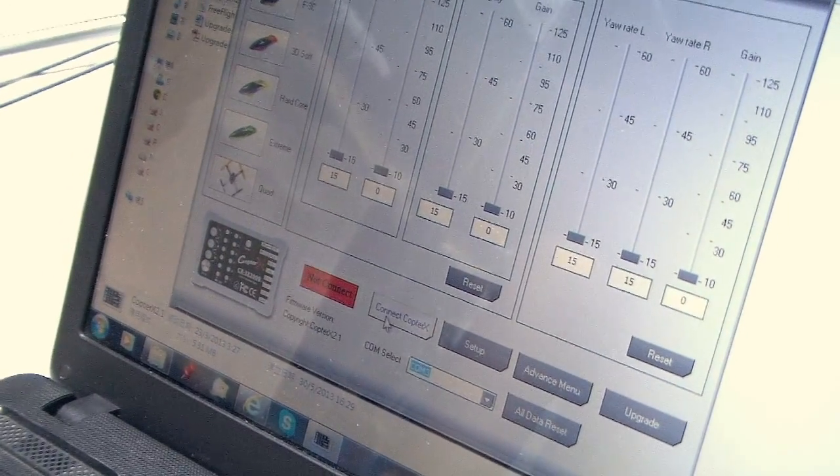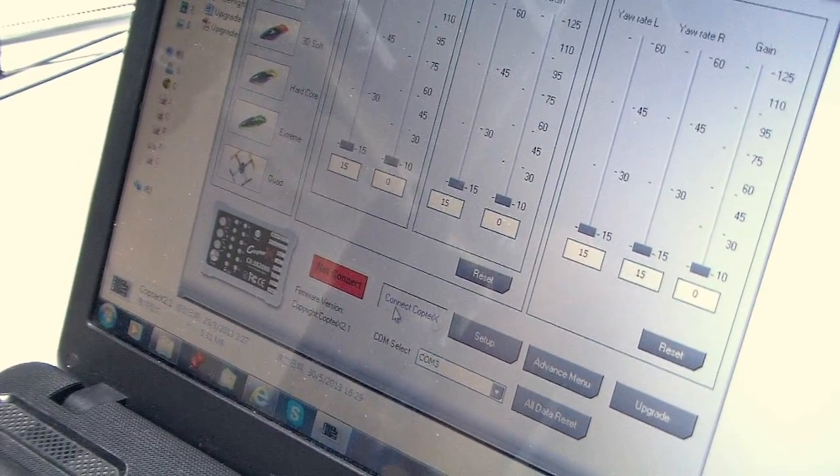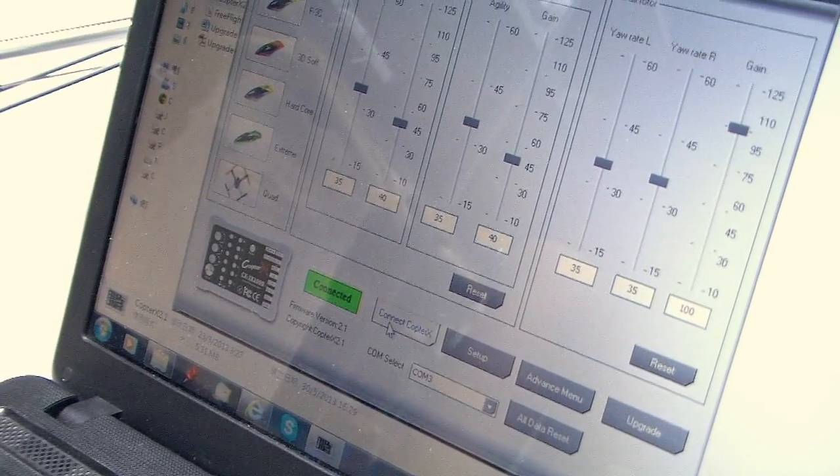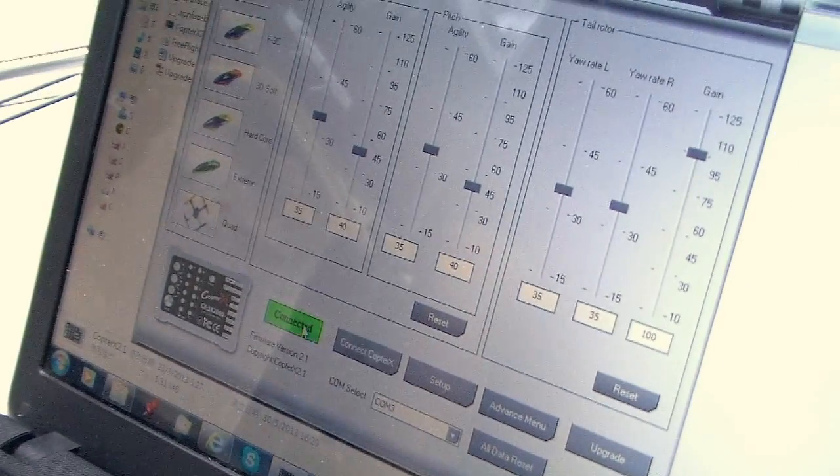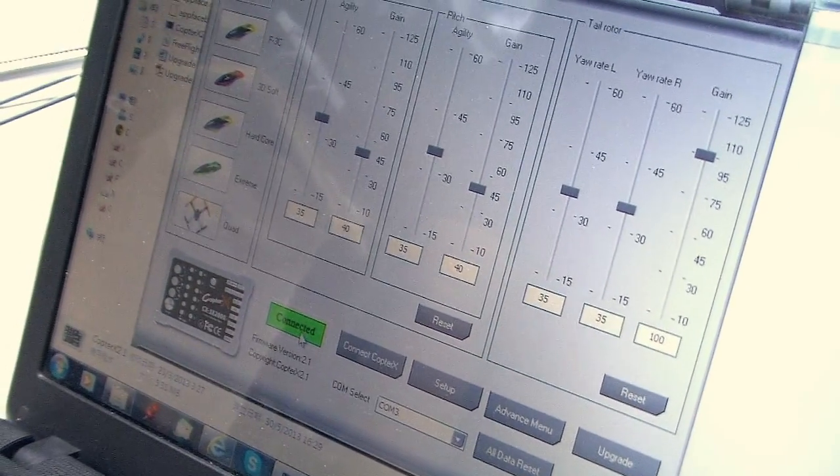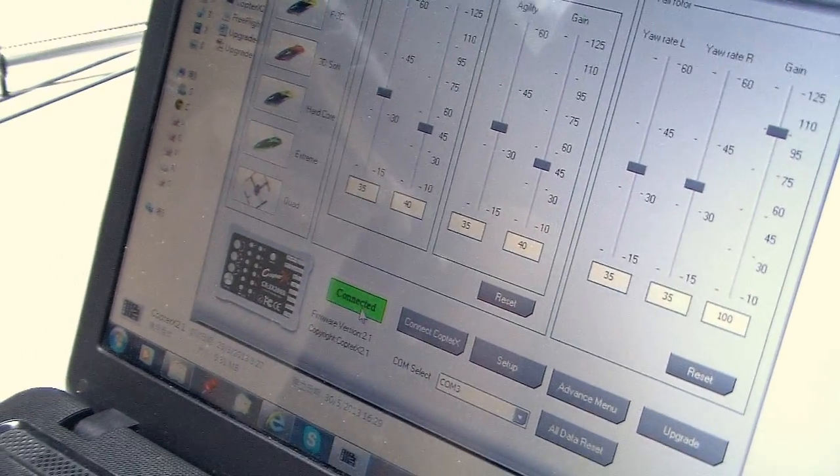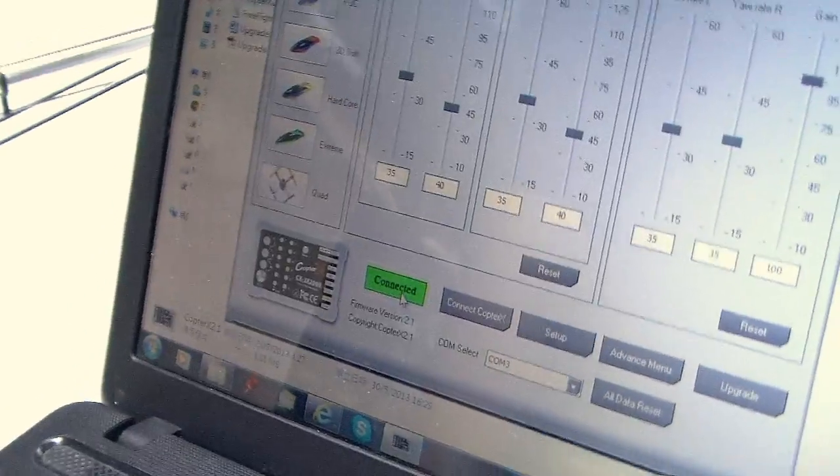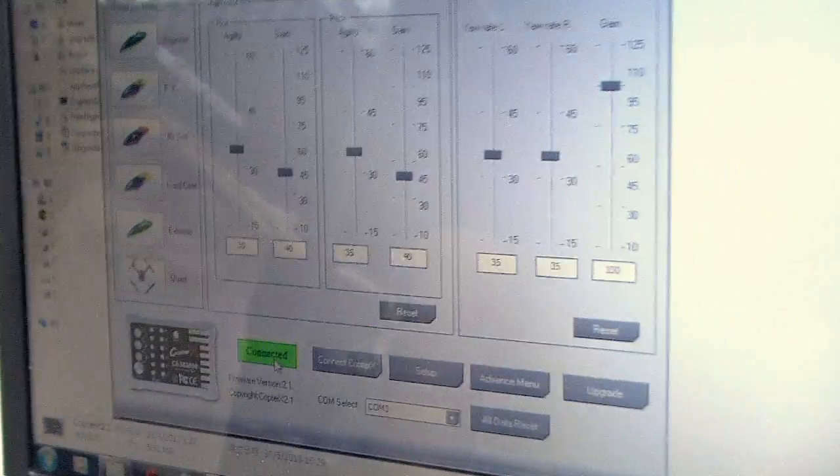And now press Connect CopterX. Now you can see this light turned green which means the gyro is connected to your PC right now.